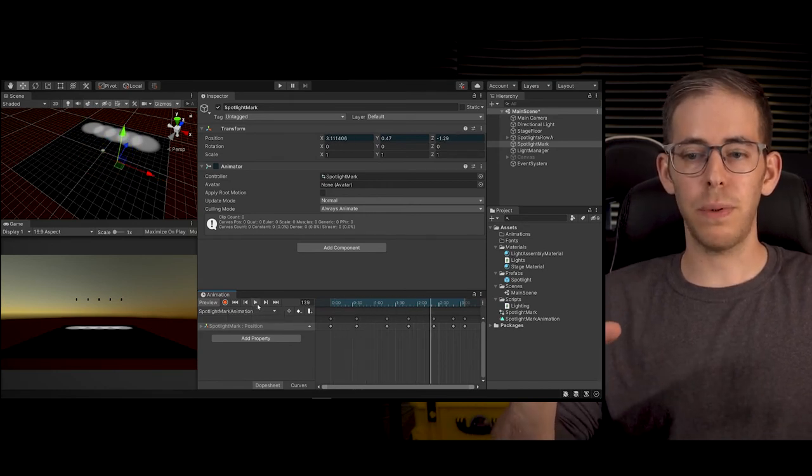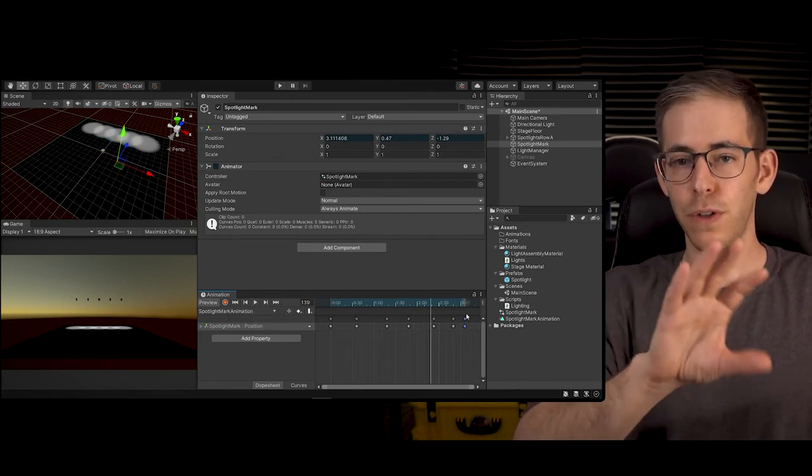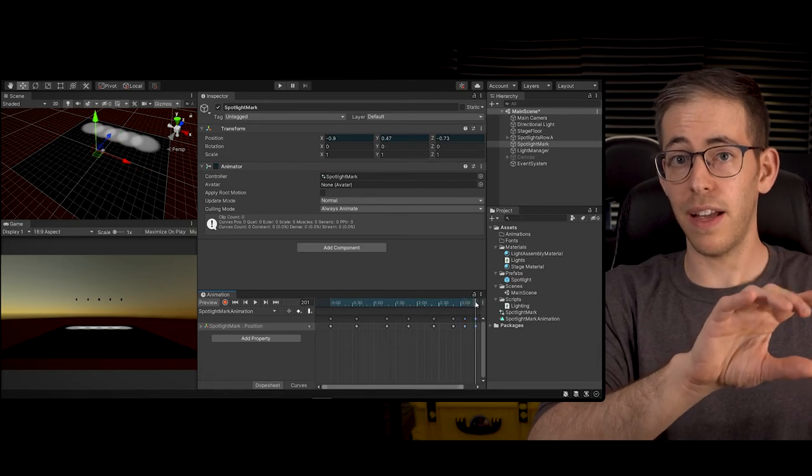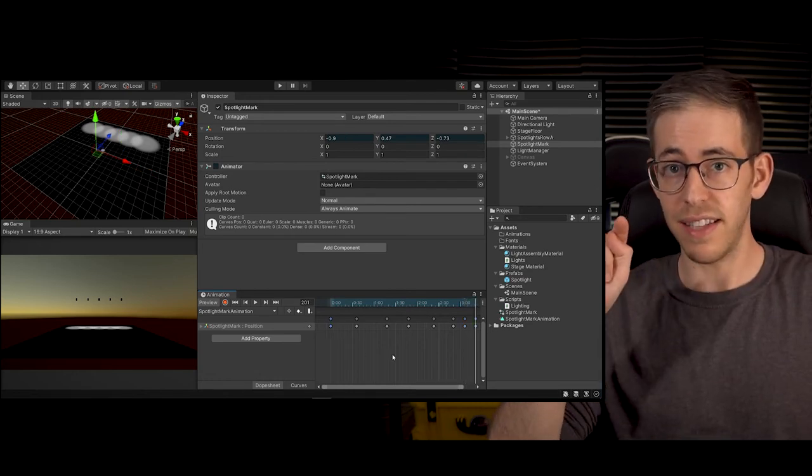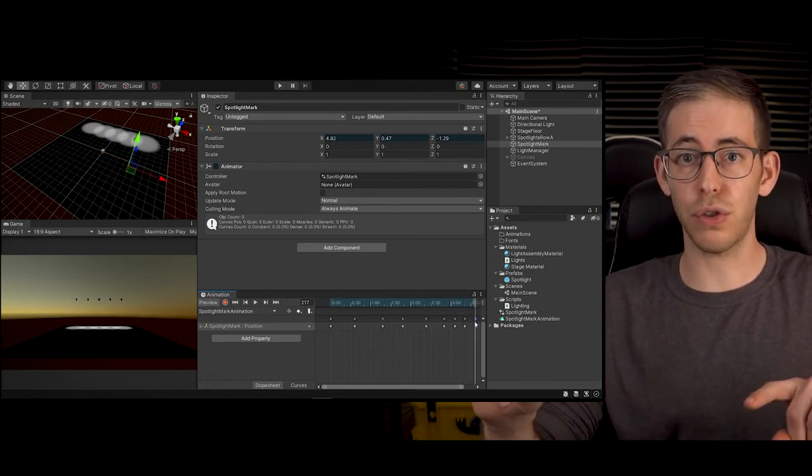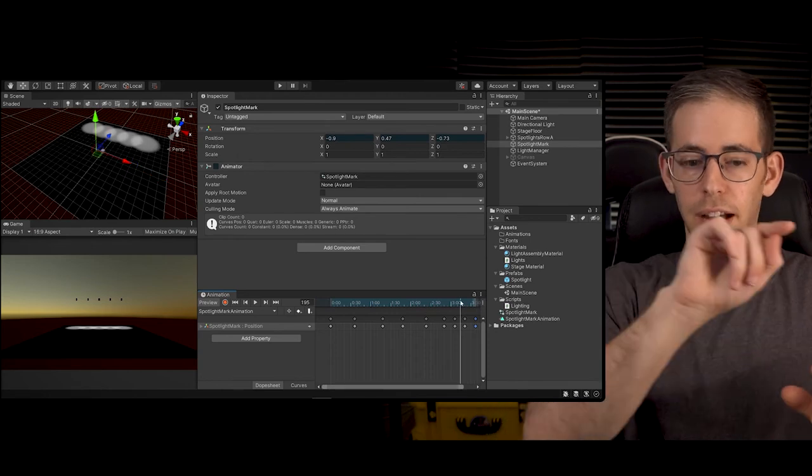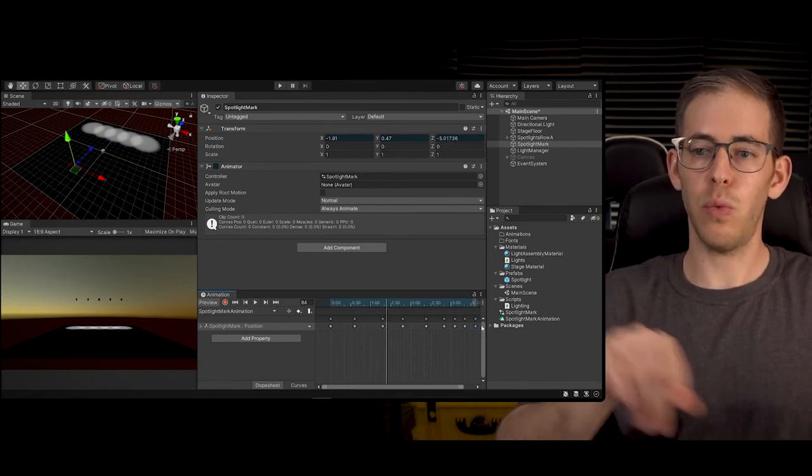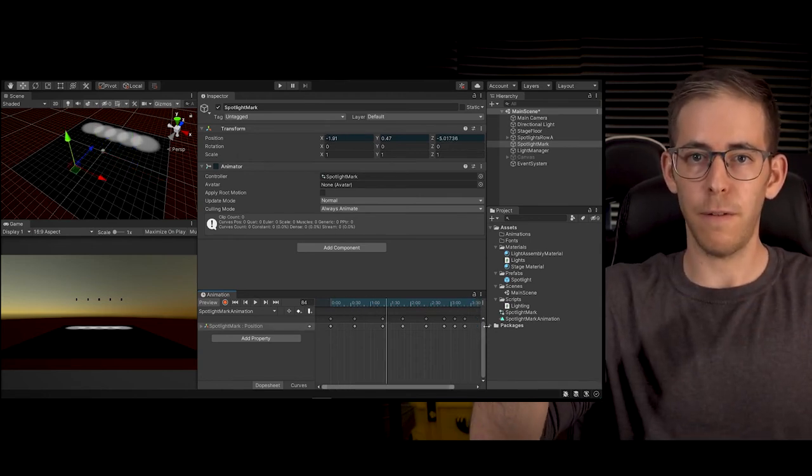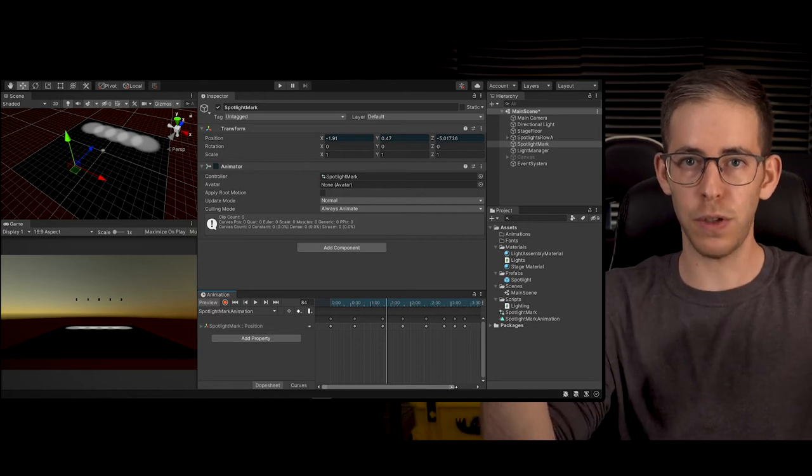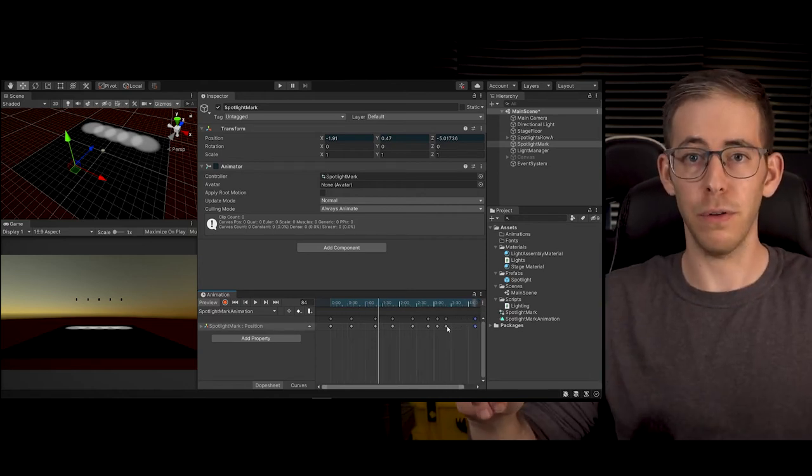To make it loop I'm going to grab the first frame that I had and copy it as the last frame - Ctrl C, Ctrl V - I'm just going to drag it over so then when it plays, the last frame equals the first frame so it looks like a perfect loop.